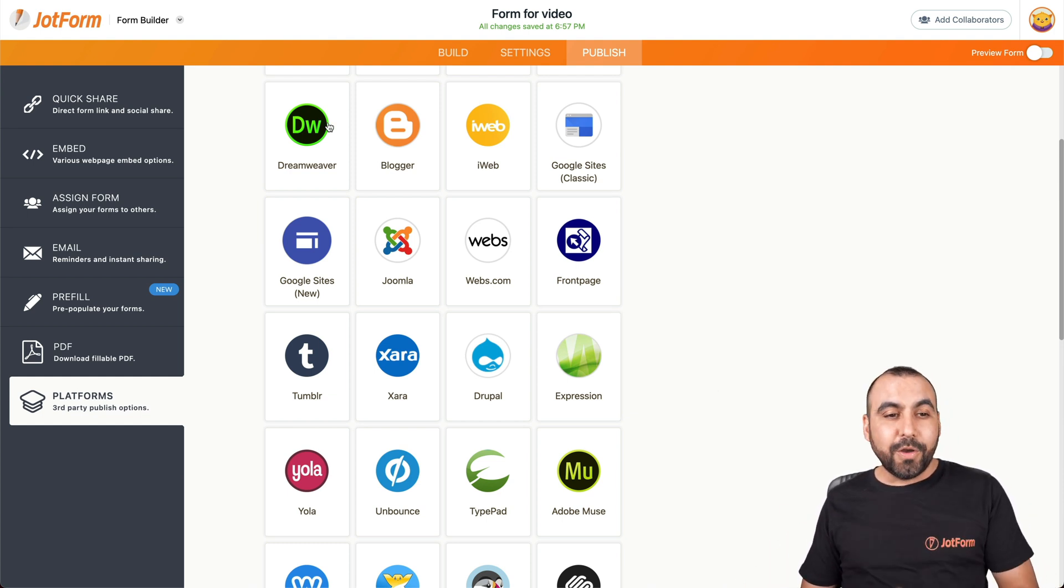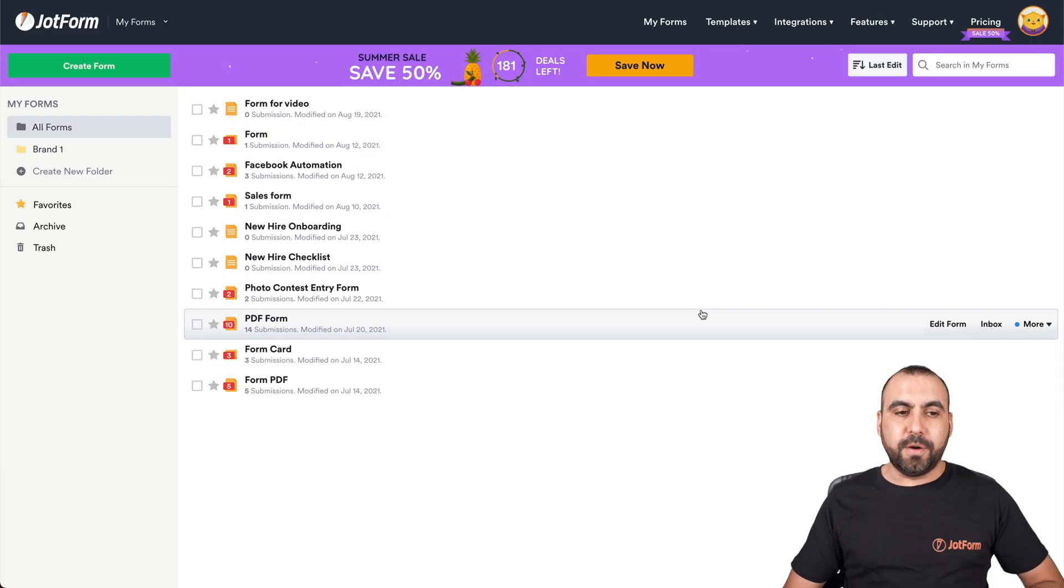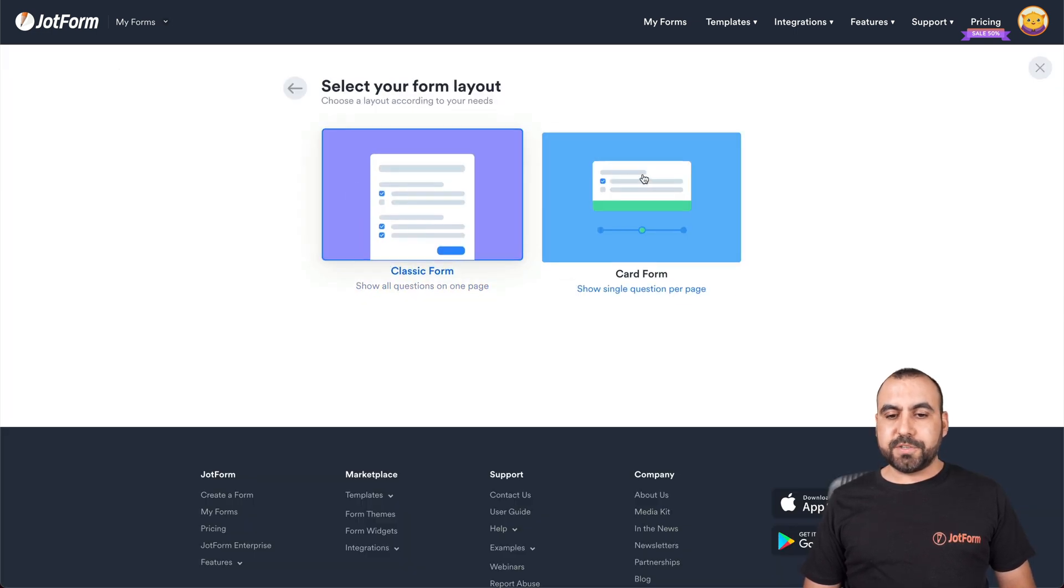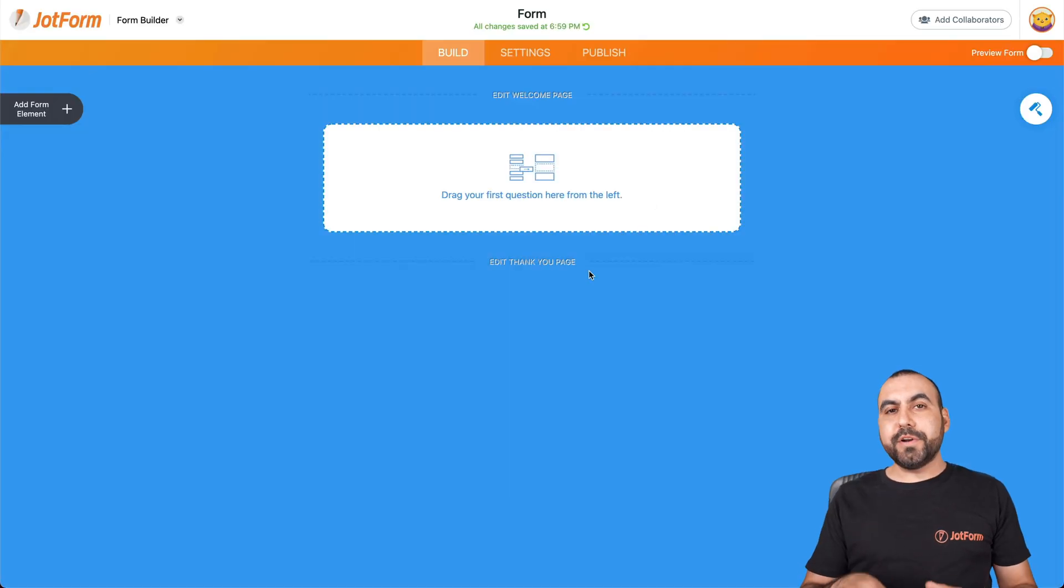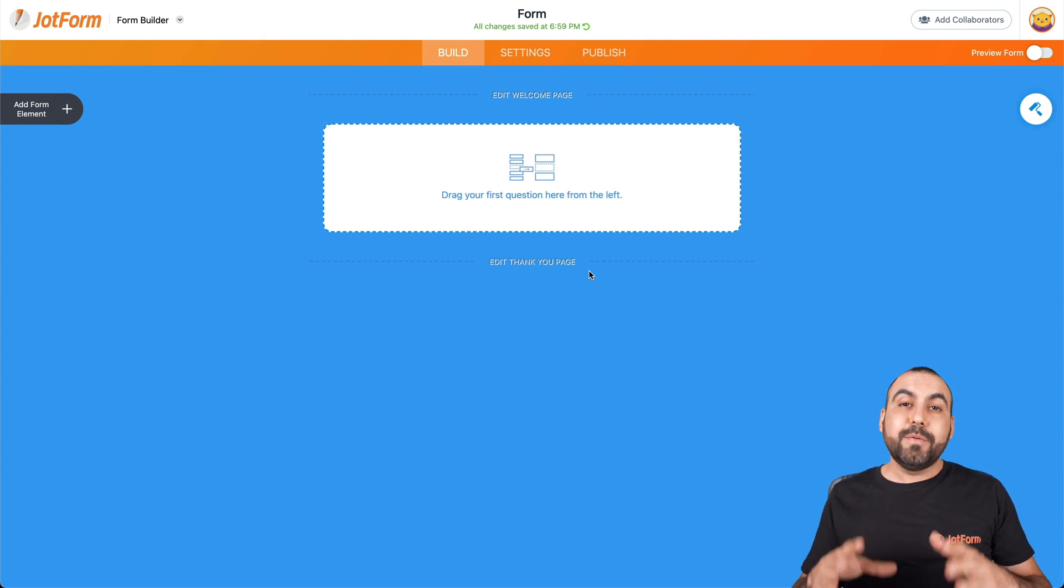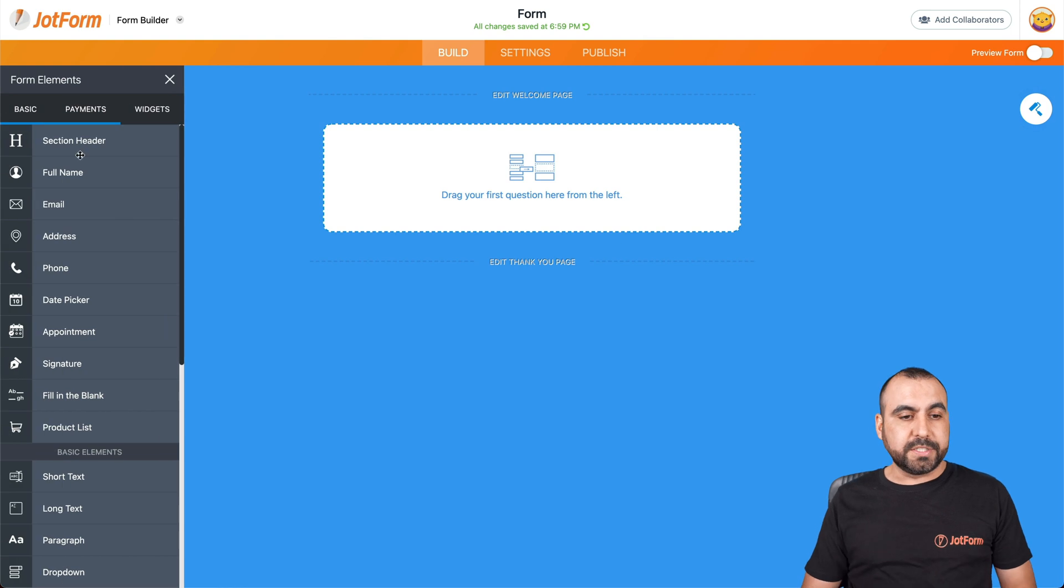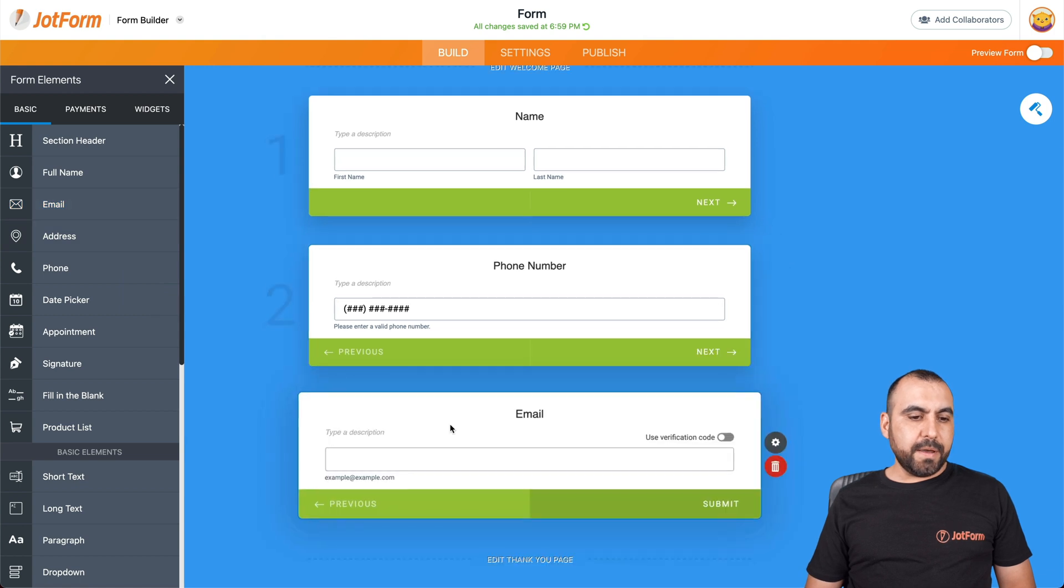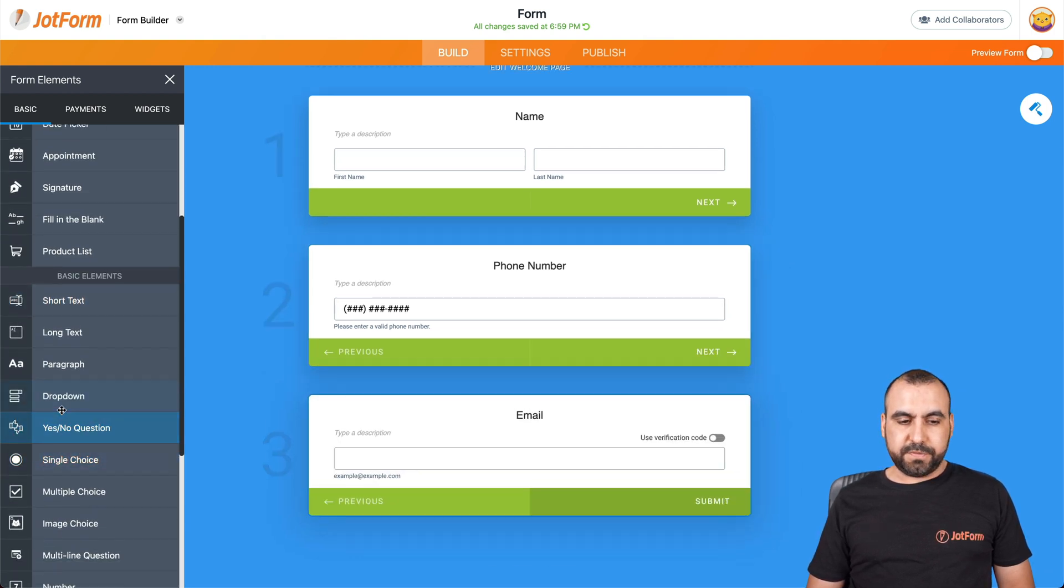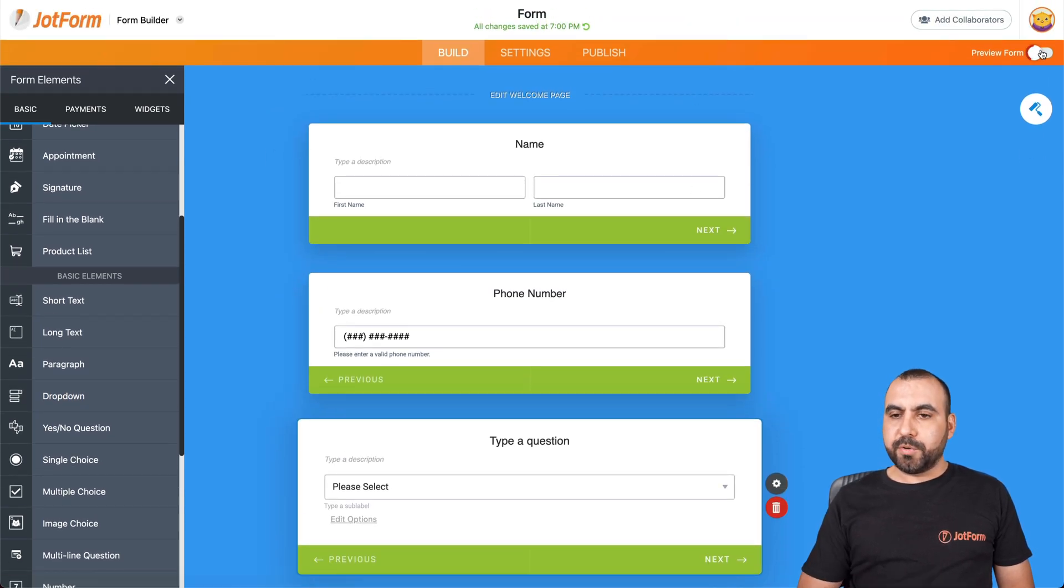Now let's go back to form and we're going to create a really quick card form. So let's create a form, start from scratch. We're going to select card form this time. So let's select card form and now we're going to be able to drag our elements inside of this form, which is a step form. So let's add a couple of elements to show you how it works. We're going to ask for the name, the phone, the email, and let's choose one more just for demo purposes, this dropdown. Okay, let's go ahead and preview our form. Let's click on preview.